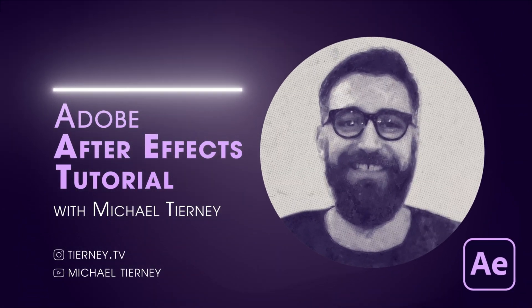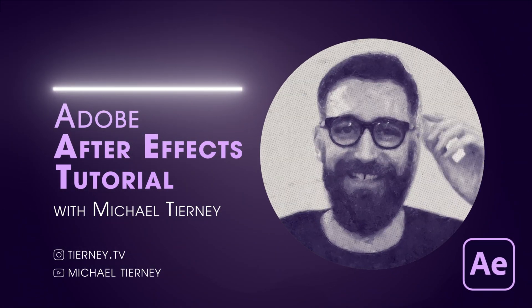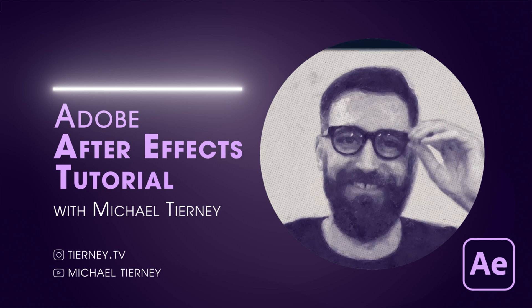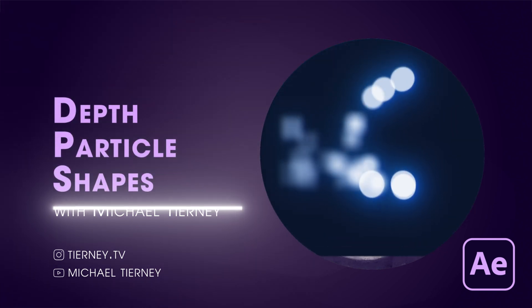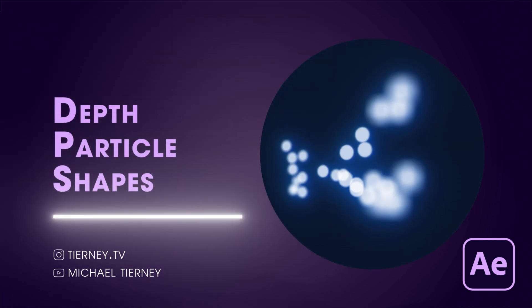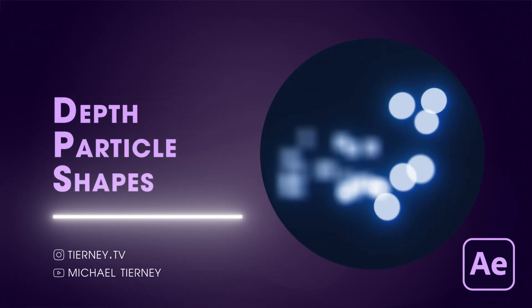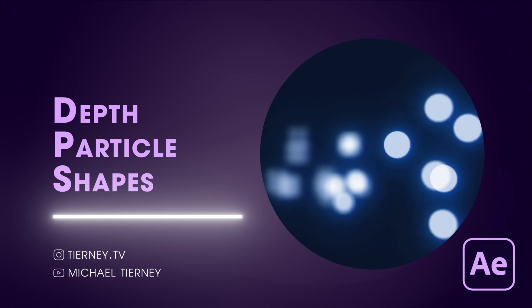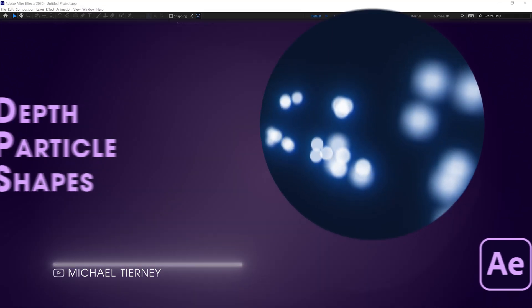Hi everyone and welcome to another quick tutorial with me, Michael Tierney. Today we're going to have a look at a quick and easy way how to get these depth of field particles in Adobe After Effects. So let's get started.